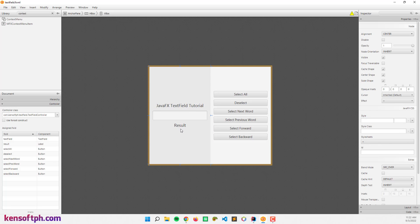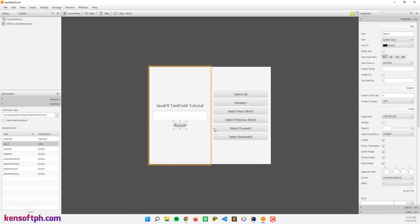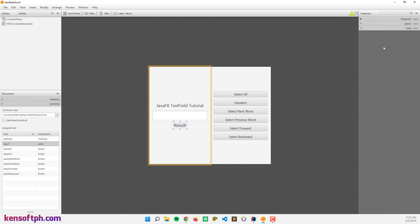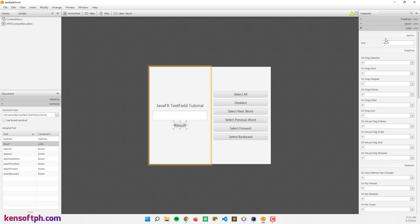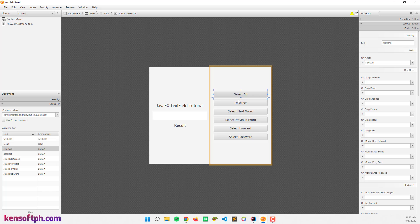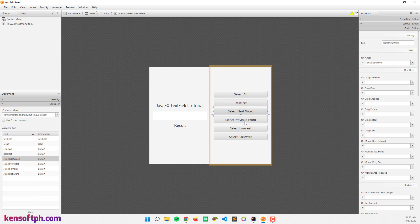Let's go to the result label. I set the FX ID to 'result' because we'll need it later. The Select All button — I set the FX ID to 'selectAll' as well as an on-action event. And this select as well: Select Next Word, Previous Word, Select Forward, and Backward.